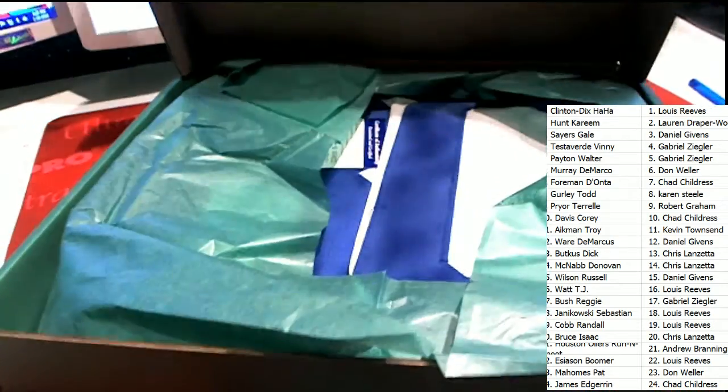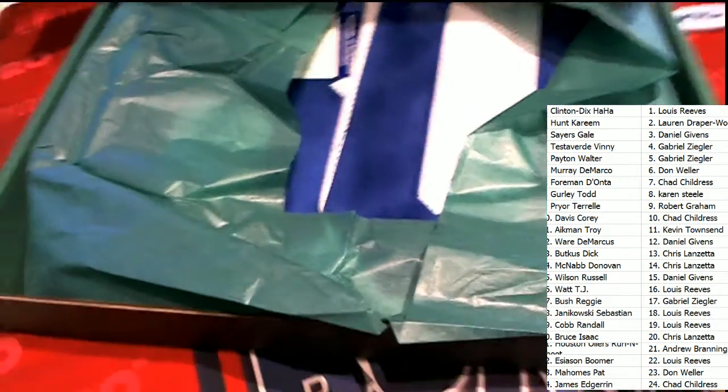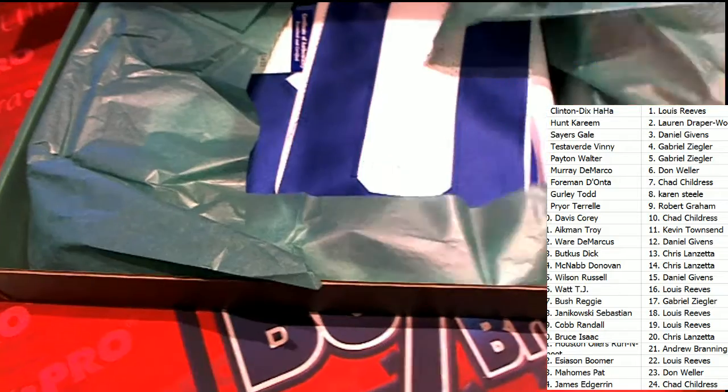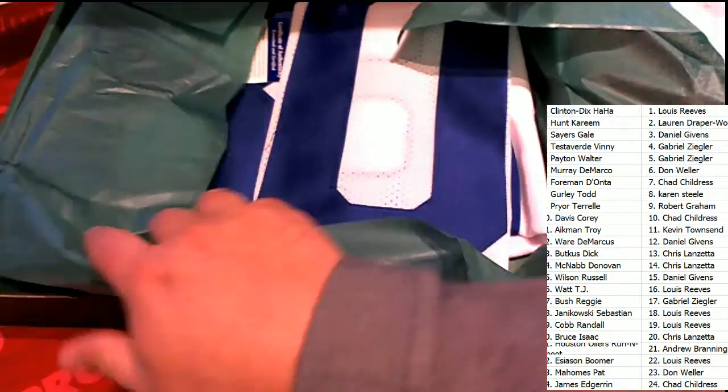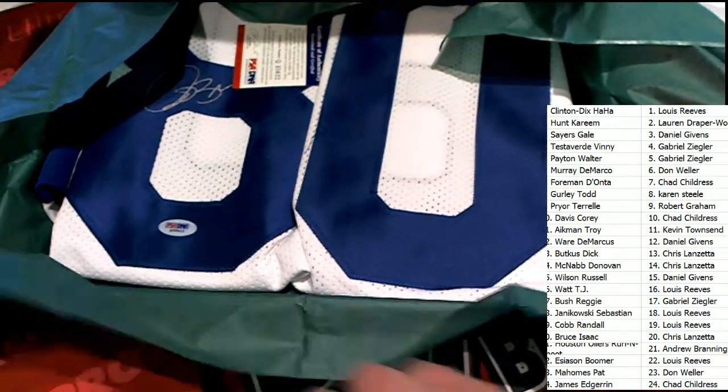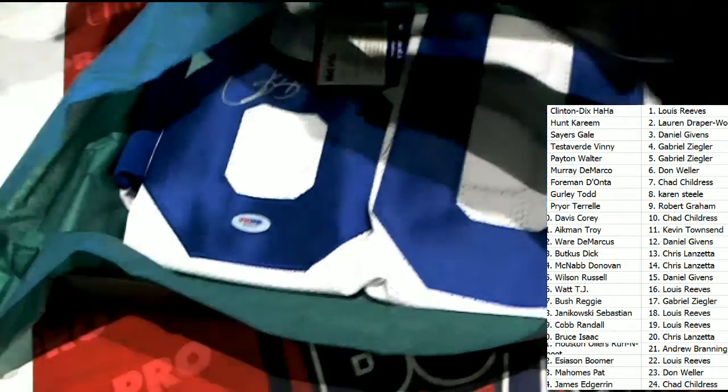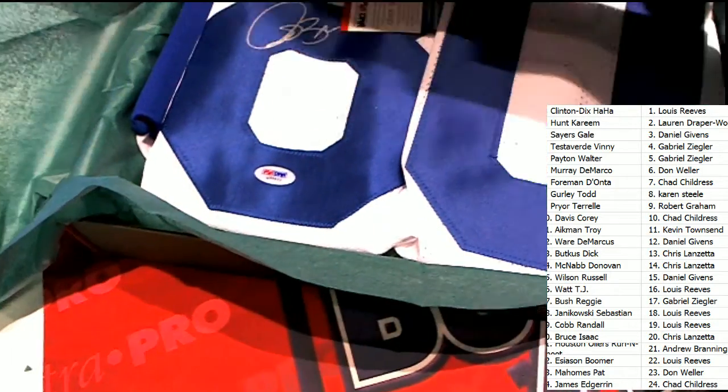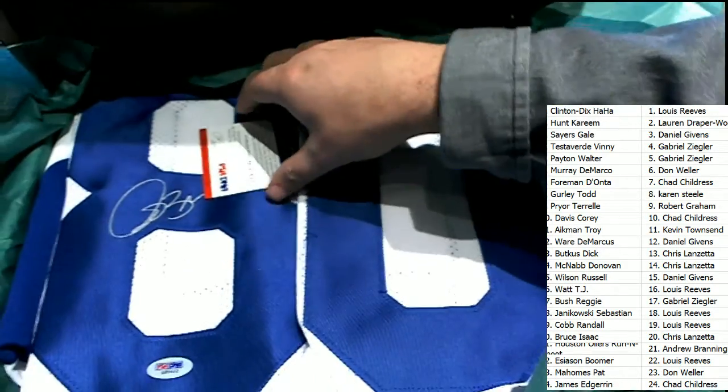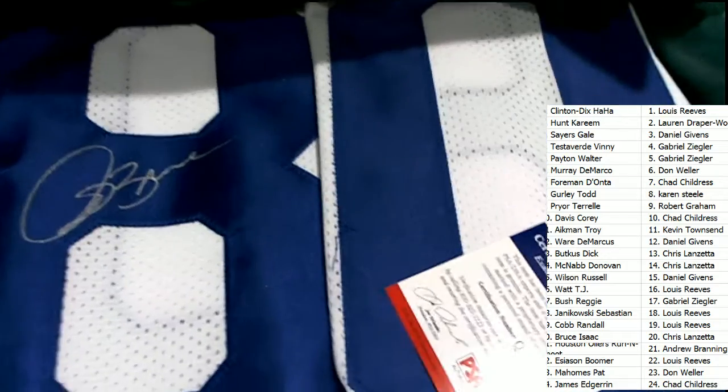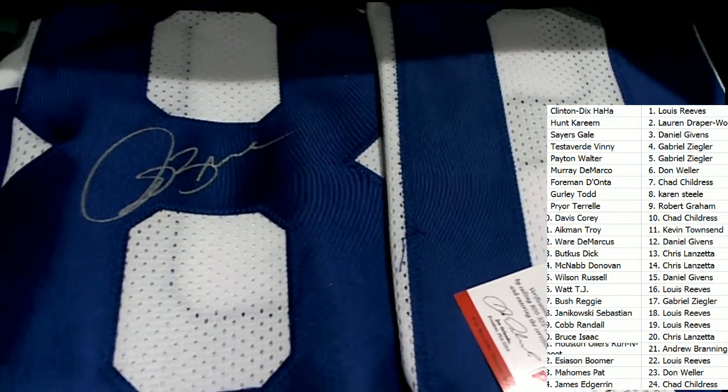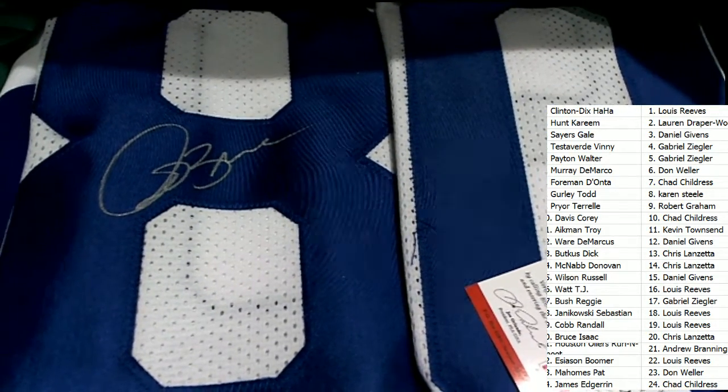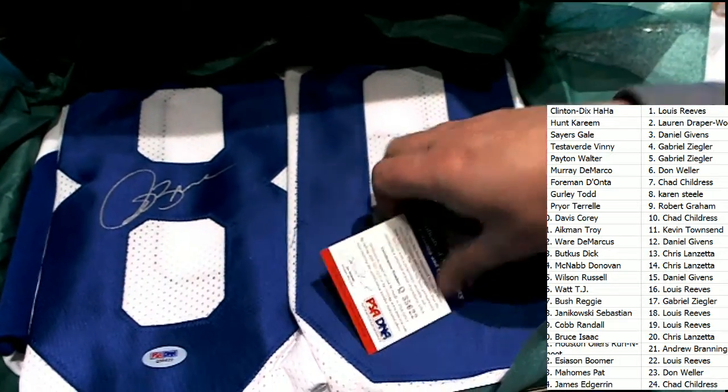Oh my, who is this? Number 80. Number 80.